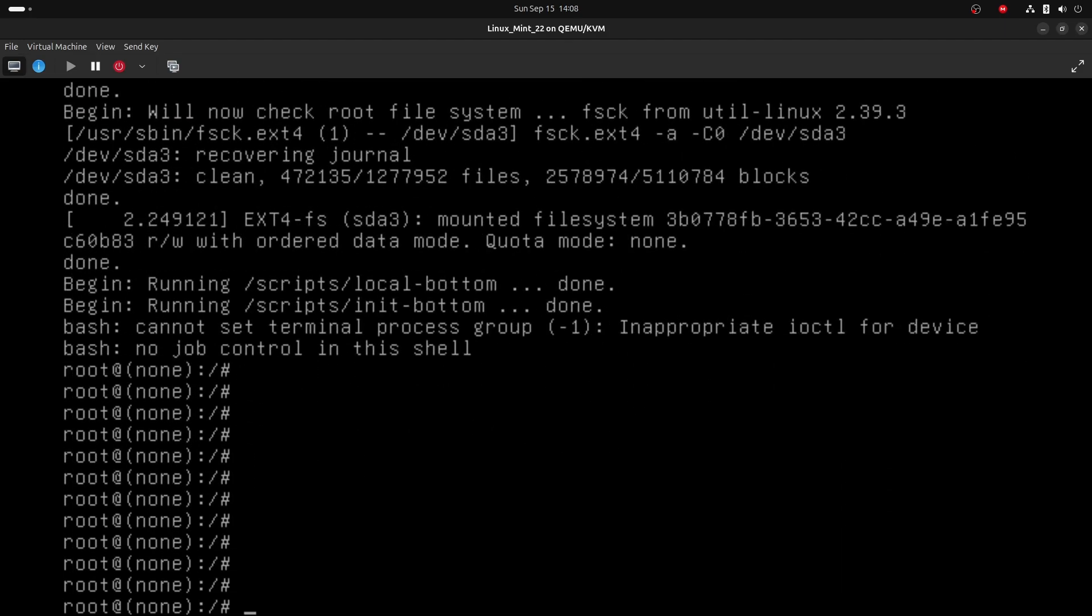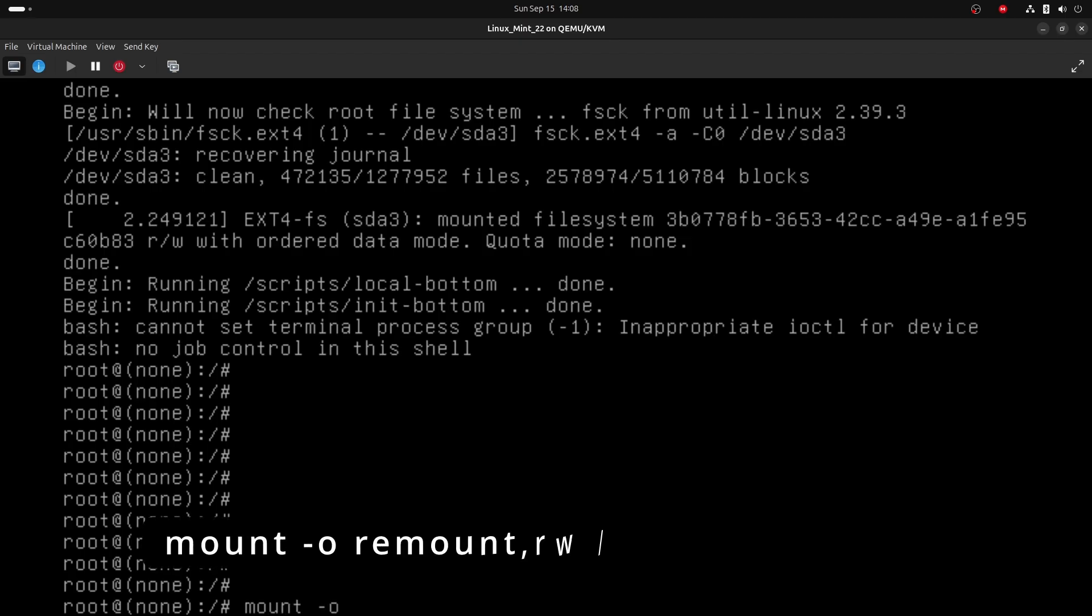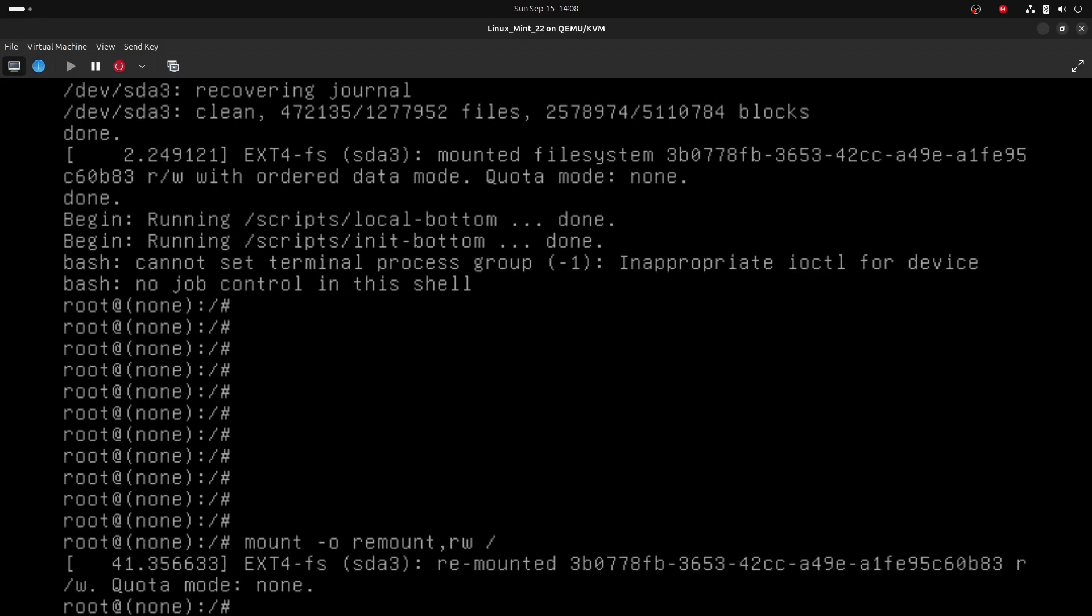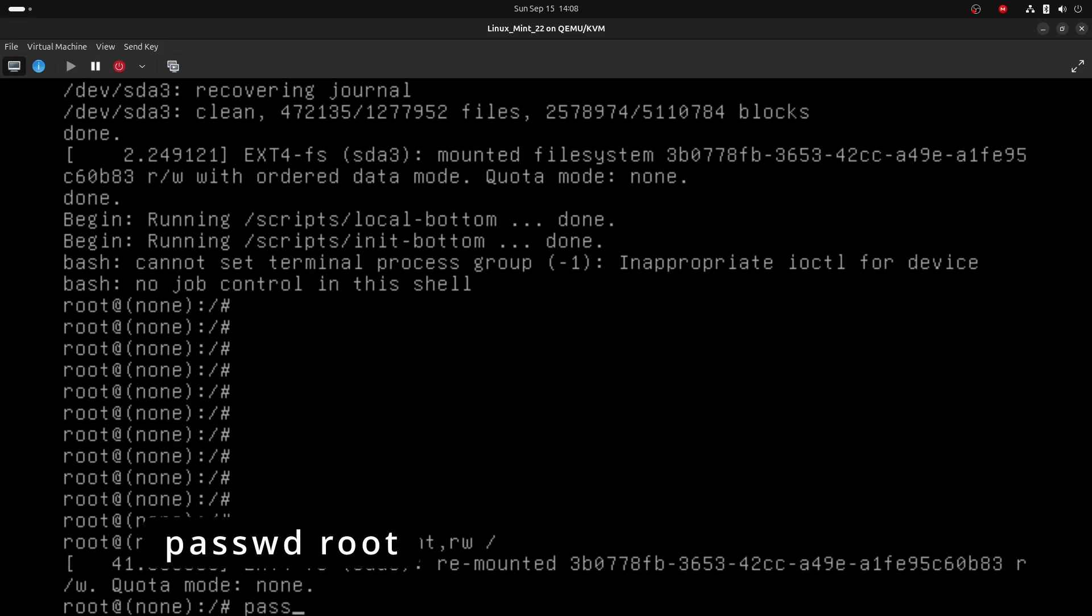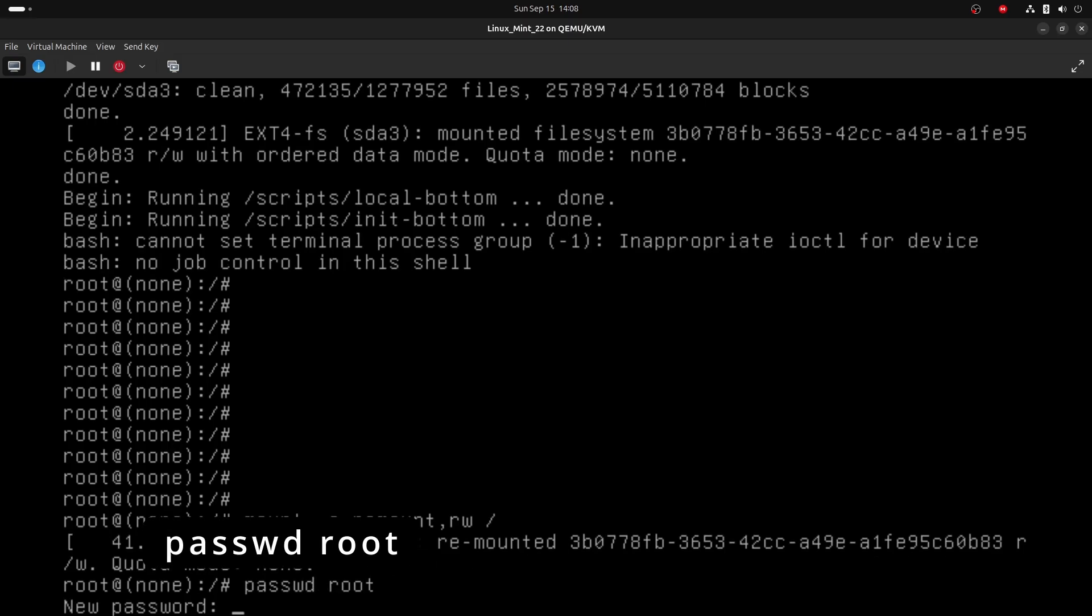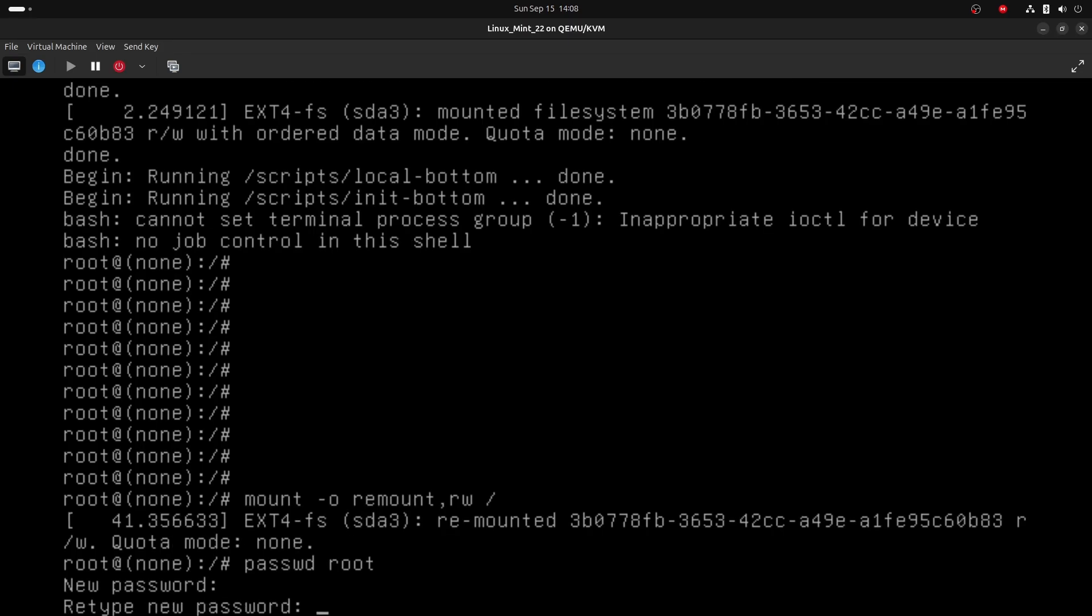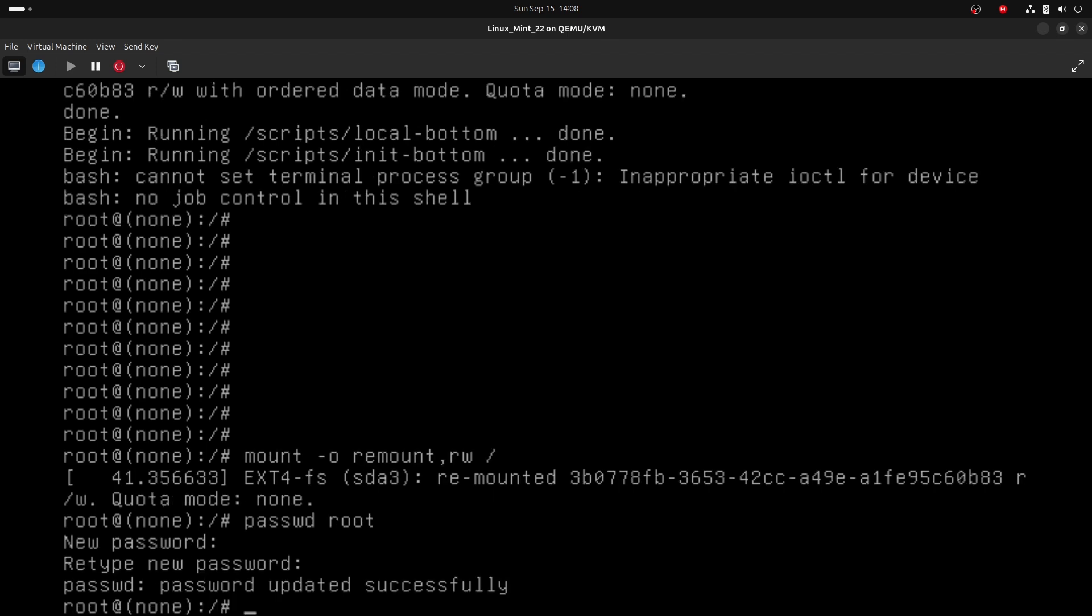Mount the file system with the command mount dash o, remount comma rw space forward slash. And finally reset the root password with the command passwd root, and provide a new password, and retype it. That's it, now your root password has been reset.